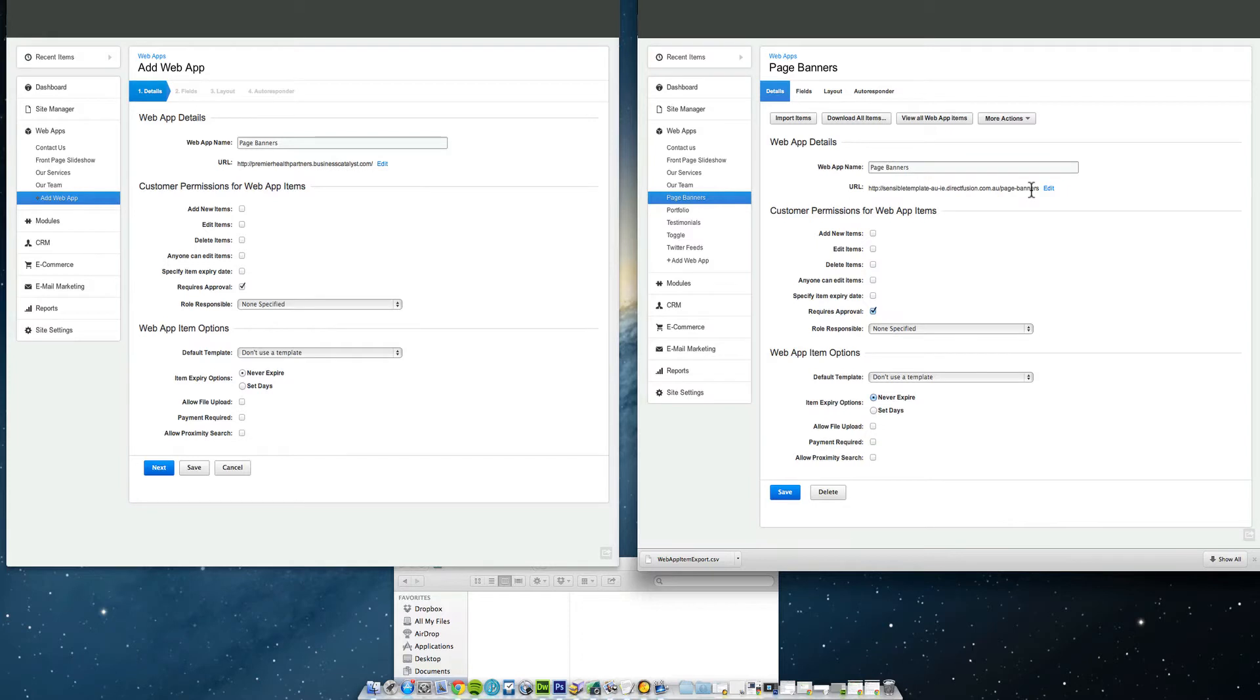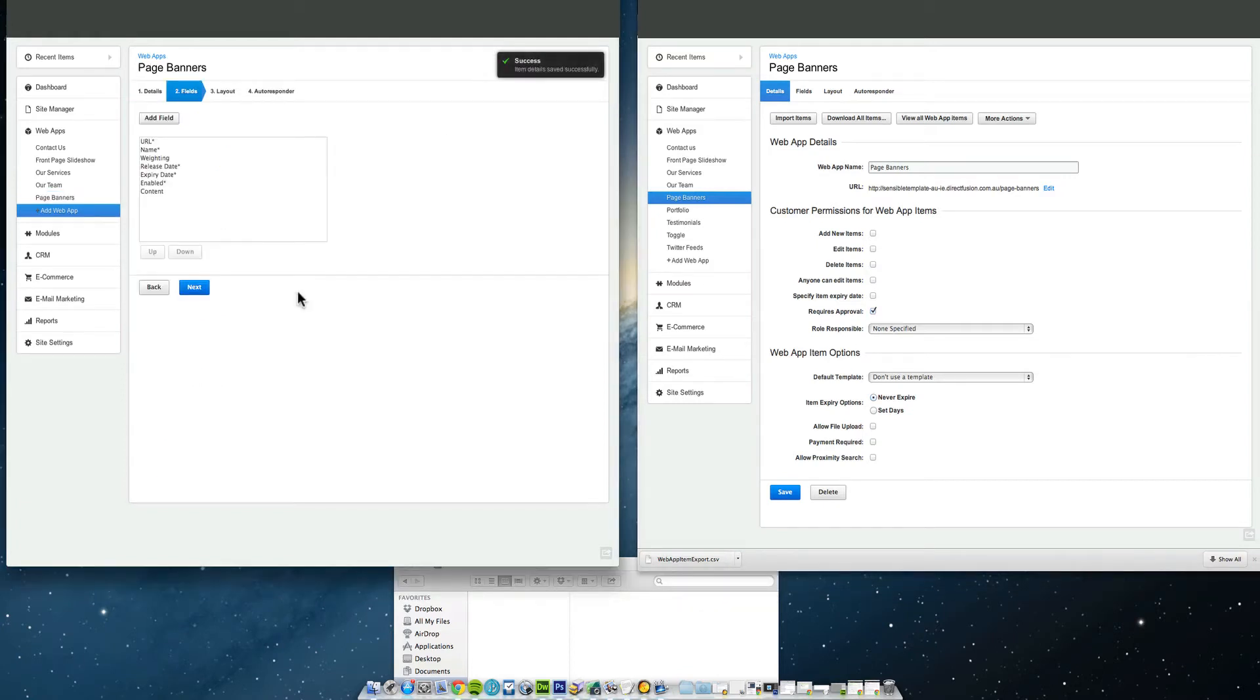URL page underscore or dash banners. So I'm going to click next or save.